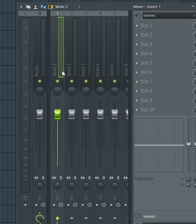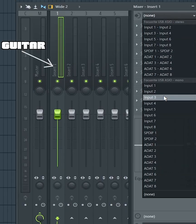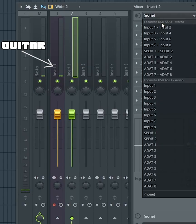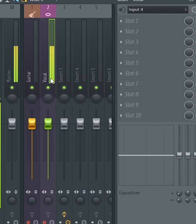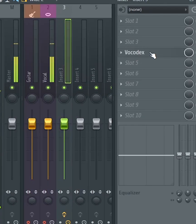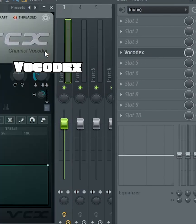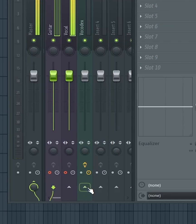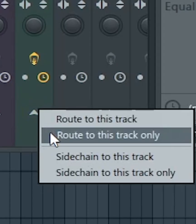First, you'll want to open your mixer. On insert one, you'll assign your guitar input, and on insert two, you'll put your mic input. In the next free mixer track, you'll put Vocodex. Select both your instrument and mic inputs. Right-click the arrow at the bottom of the Vocodex track and select route to this track only.